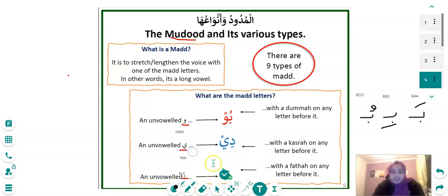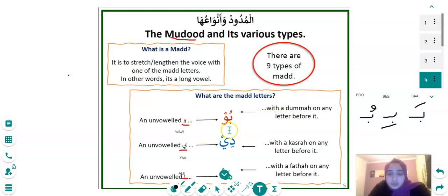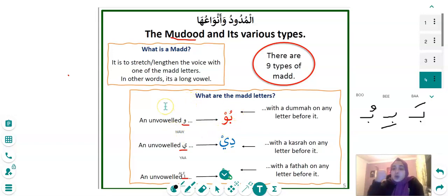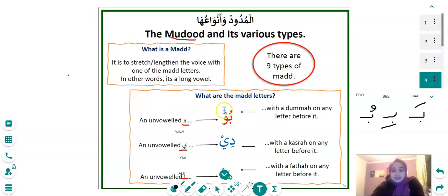With the Sukoon, you'll get 'boo' — you can see I've lengthened the letter Waw because of the Dhamma. Boo — I've lengthened it two seconds. That's what this Dhamma does. And with a Kasra on any letter before the Ya, you get: d-ee, d-ee — it just lengthens it. That's the Madd.